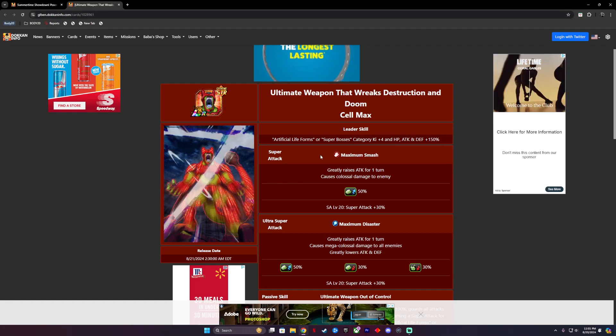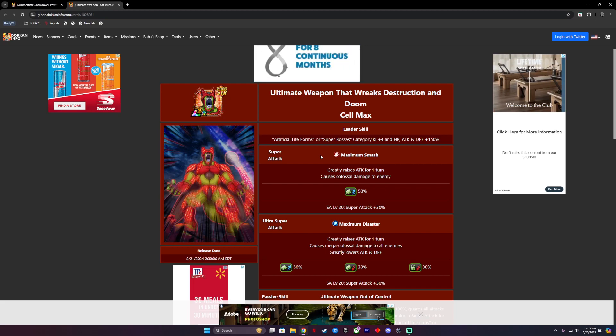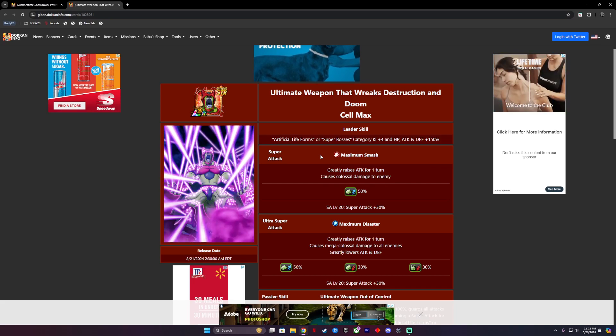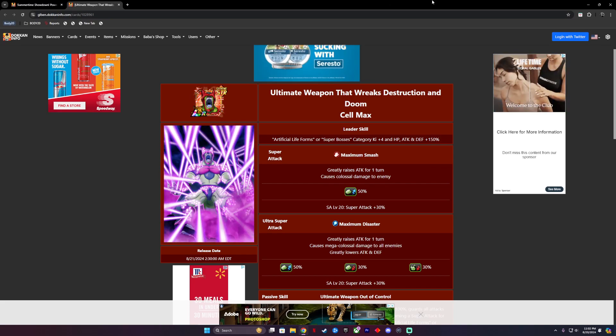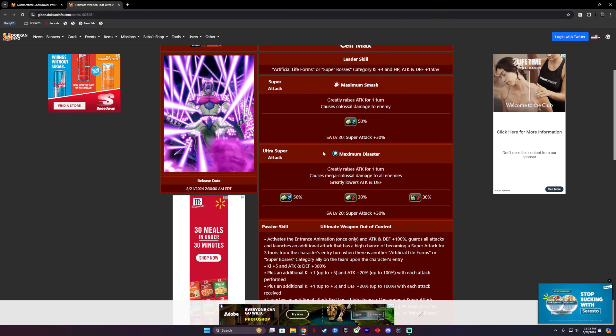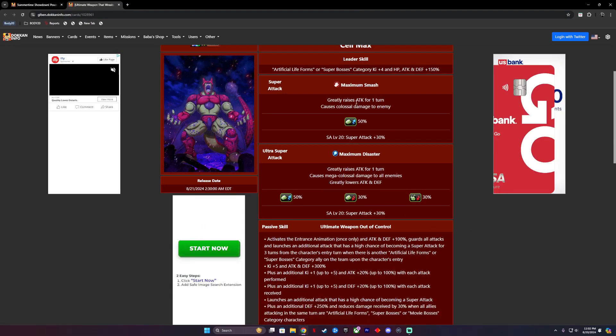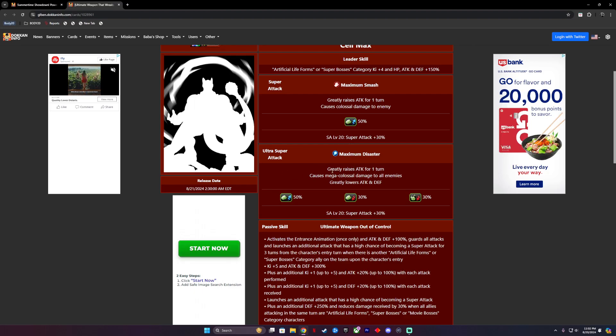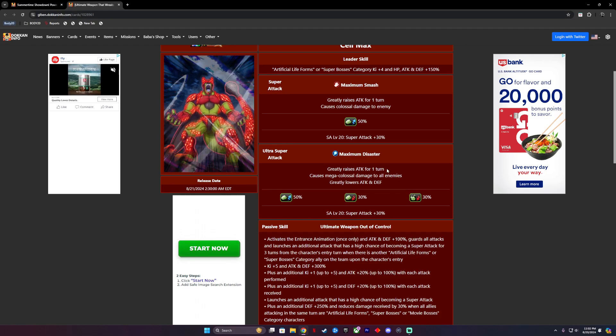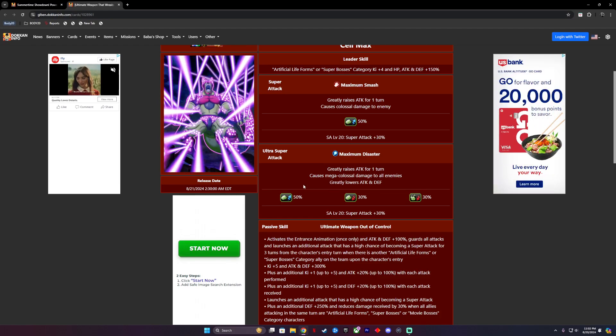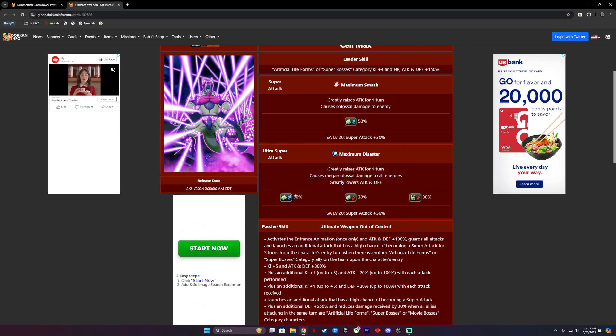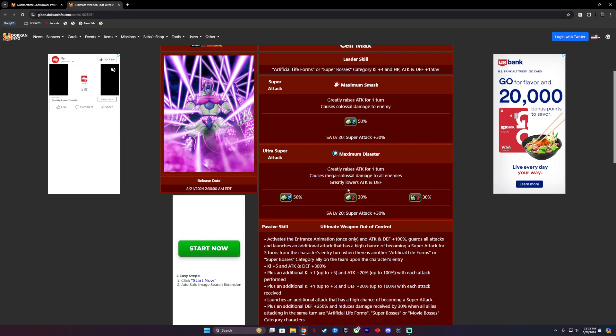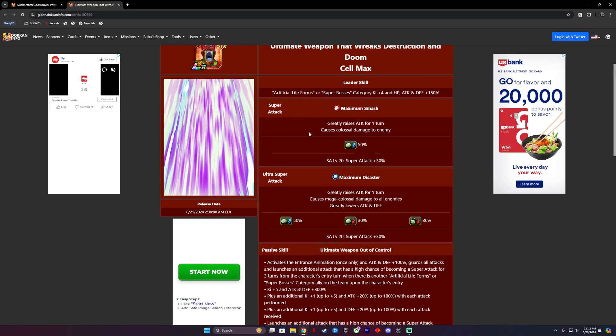He will get a crit bonus of 50%. When a special attack level 20, it'll be an additional 38% for a super attack. So he's just one giant nuking freaking crit monster, which is not bad. His ultra super attack is Maximum Disaster, greatly raises attack for one turn, causes mega colossal damage to all enemies. So AOE, greatly lowers attack and defense. So he will not only do an additional 50% crit, he will also bring down their attack and defense. That's a freaking tank if I haven't heard of one.